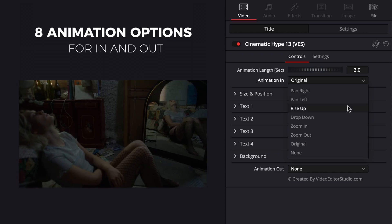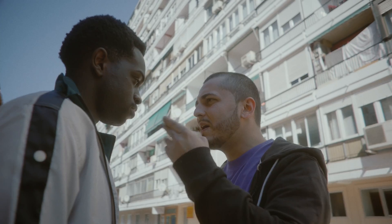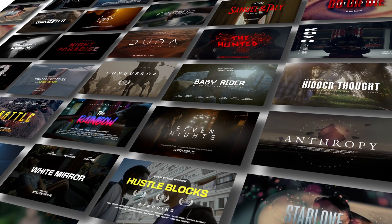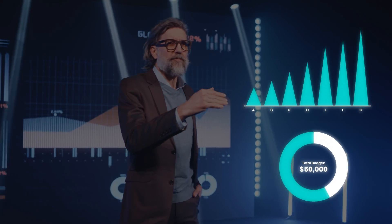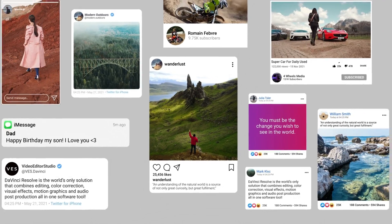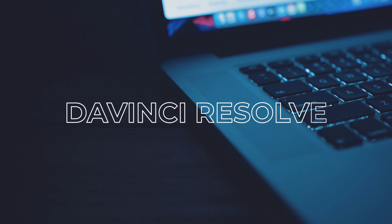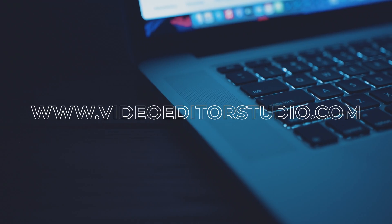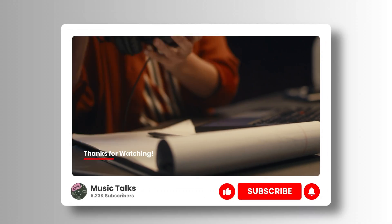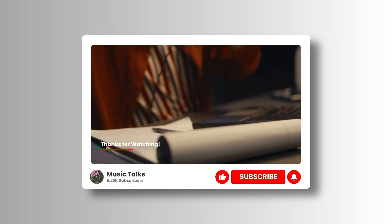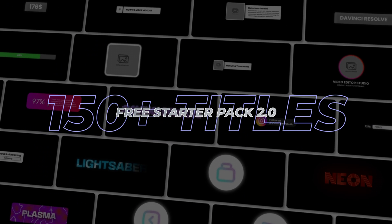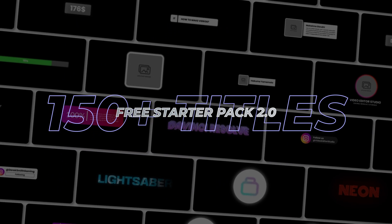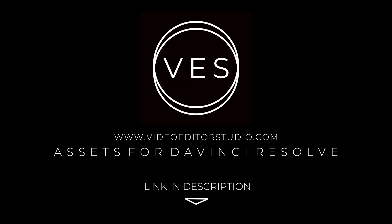Speed up your workflow and create better videos using the packs available on our website, including titles, transitions, and templates built only for DaVinci Resolve. Get started today by downloading our free starter pack that contains over 150 elements. Link in the description below or at vuetwostudio.com.